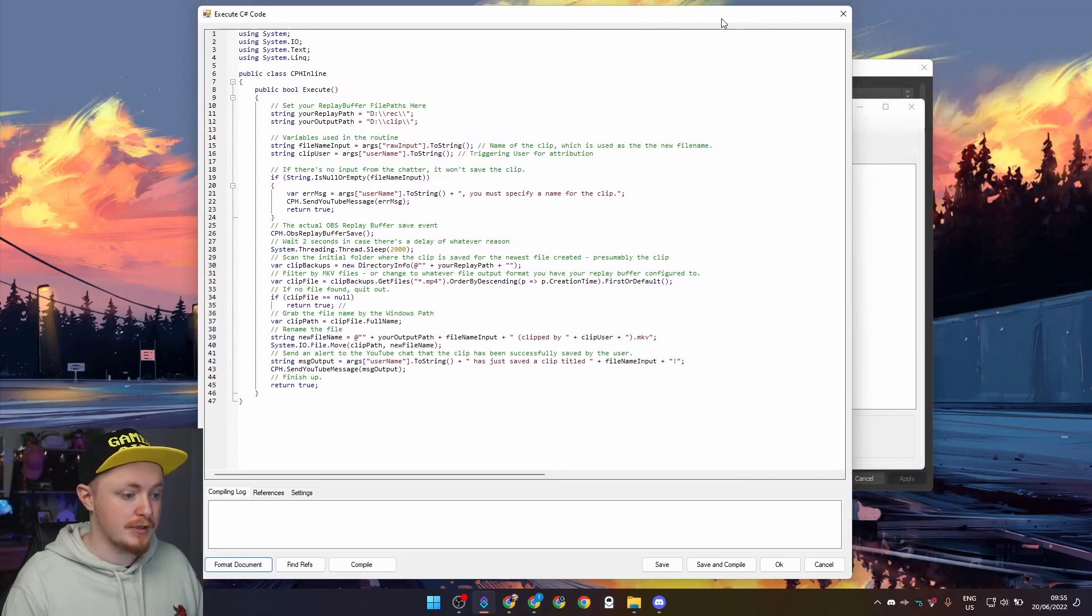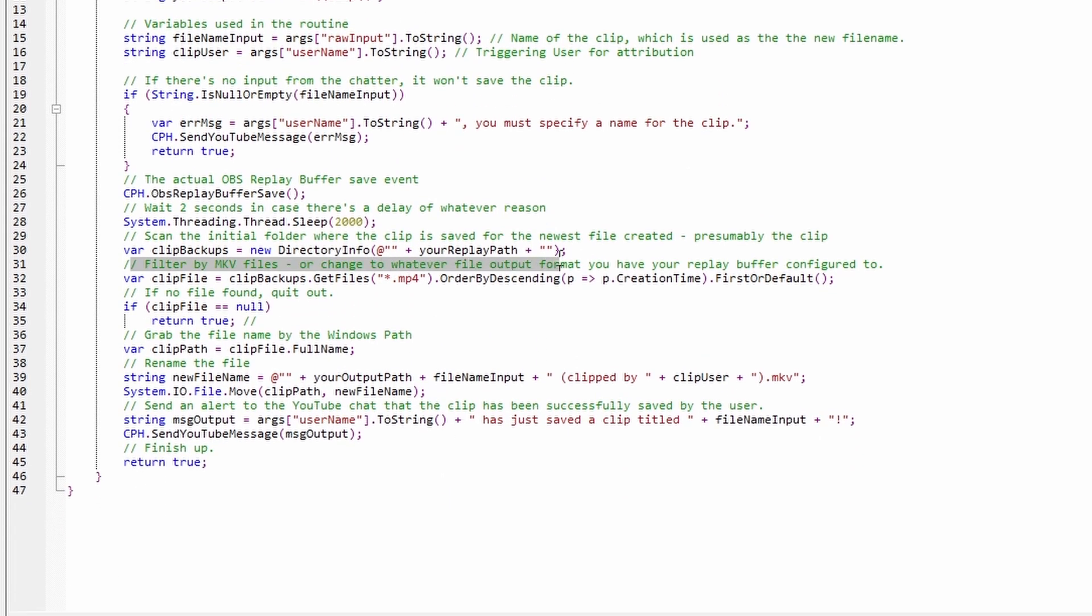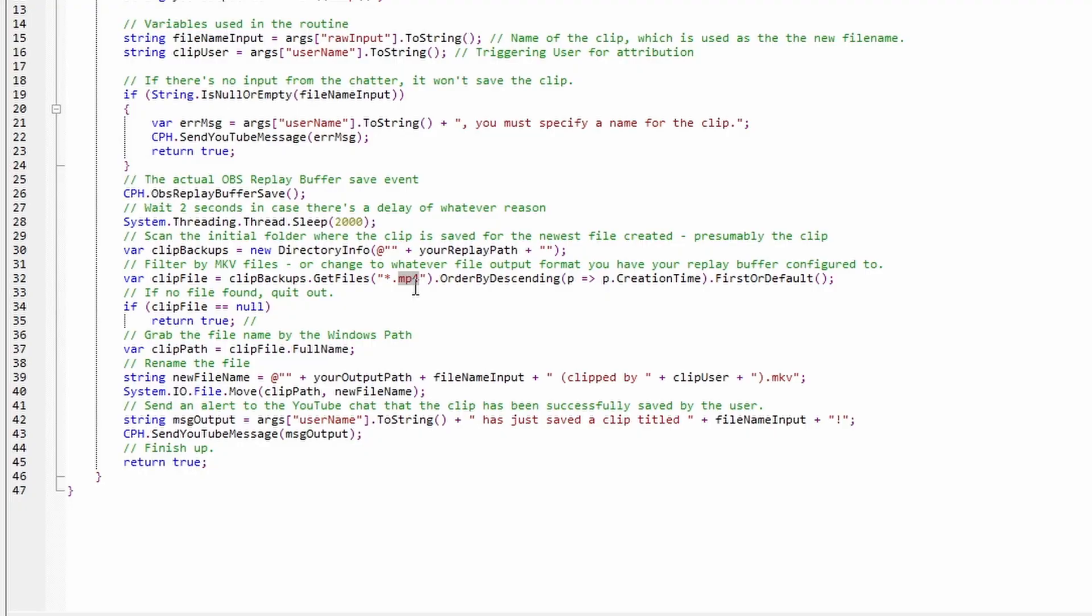Now let's take a look at this code. You're going to want to change this to where it is set, and it's also remember this code is in C sharp so it might be formatted a little differently. For example, mine is just d colon slash slash rec slash slash, and then I want them to be outputted to d colon slash slash clip slash slash. If you go down here you can see that there's a filter set up for specific file types. By default that's mkv, but I actually do all my clips and videos in mp4, so I had to change that to star.mp4 rather than mkv.